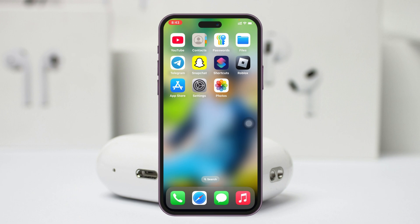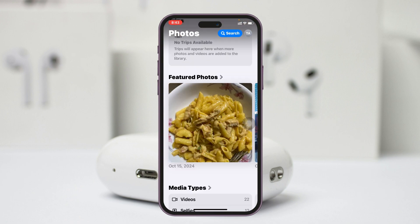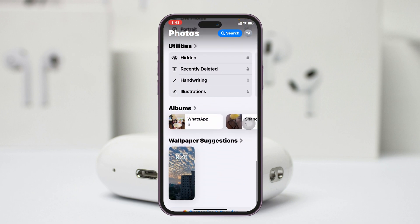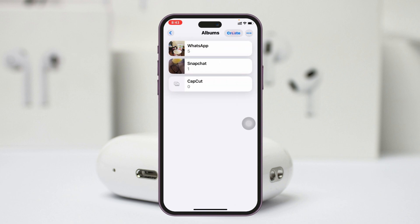To do that, first thing first, I'm going to open up the Photos application from my device and go all the way to the bottom right here under Album. So just go ahead and tap on Album.